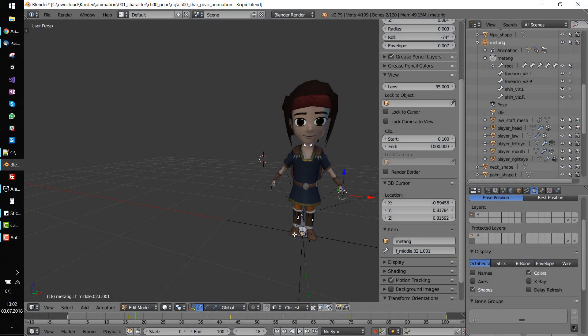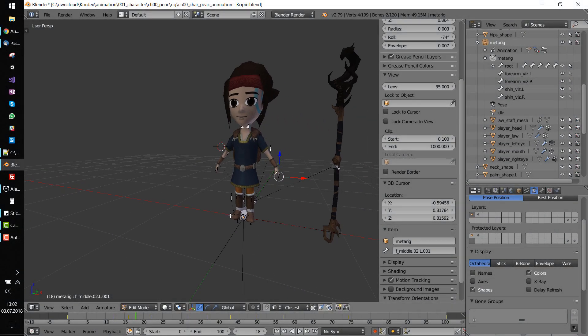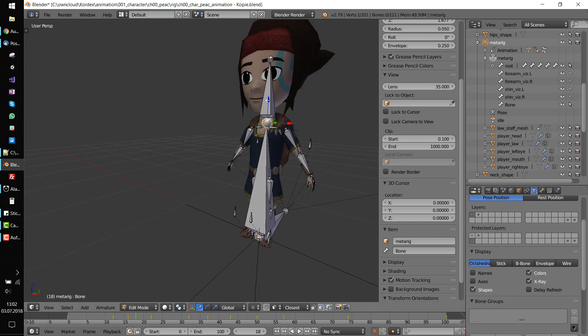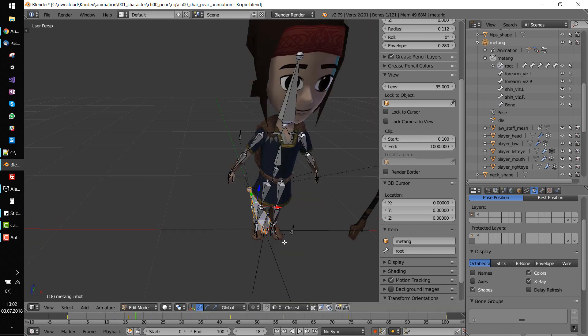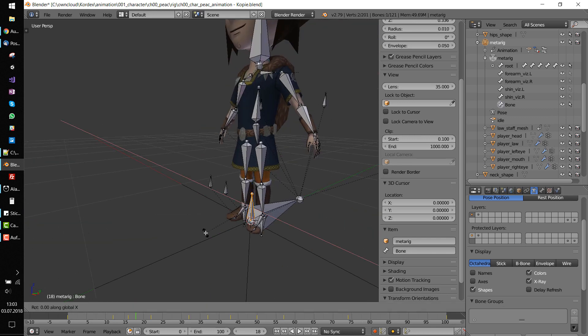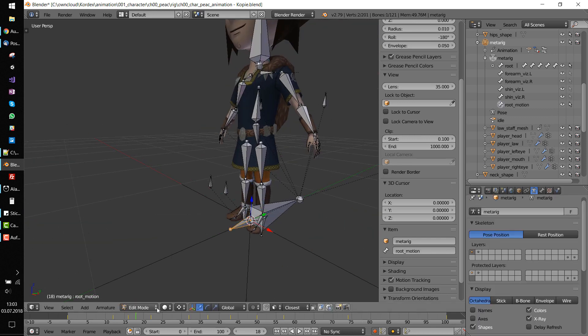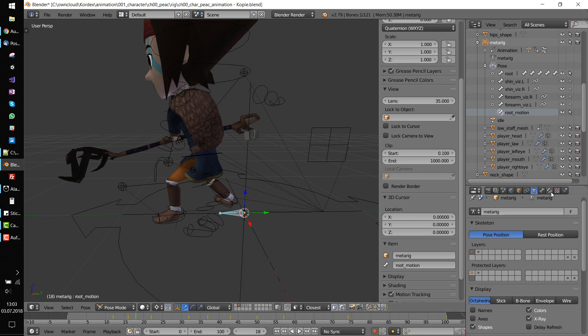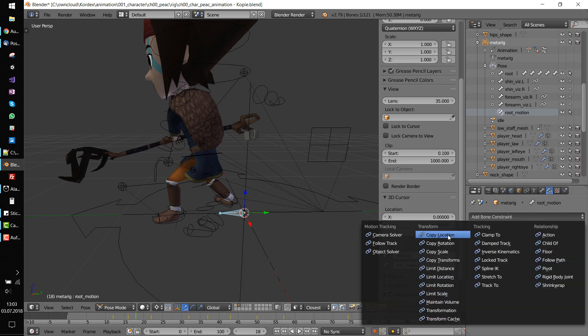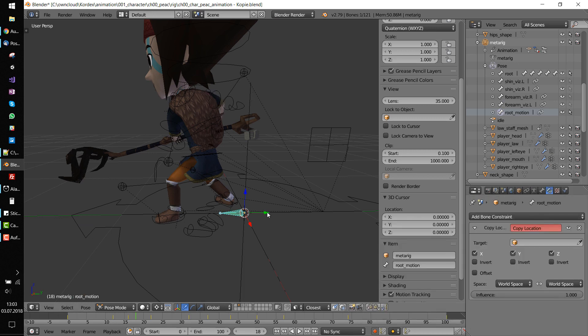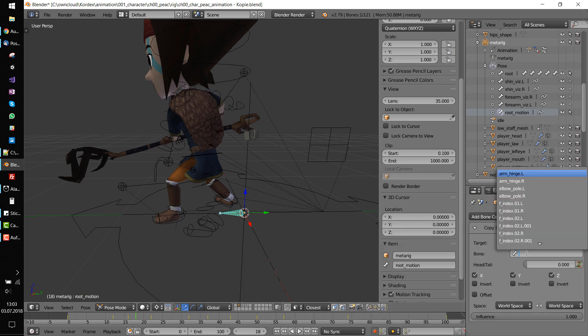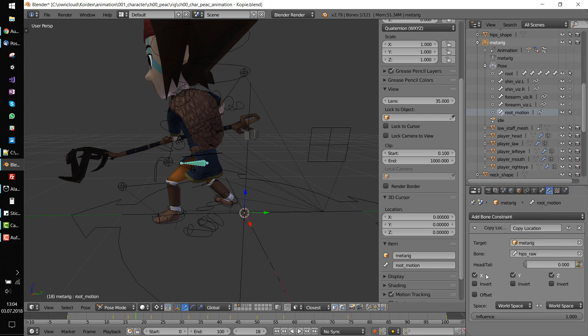When I first read about Root Motion in Unity, I thought that it's enough to simply add a bone to the rig which copies the location and rotation along the appropriate axis. So I created another bone and only copied the X and Y translation if I only wanted to apply Root Motion for the forwards and sideways movement.